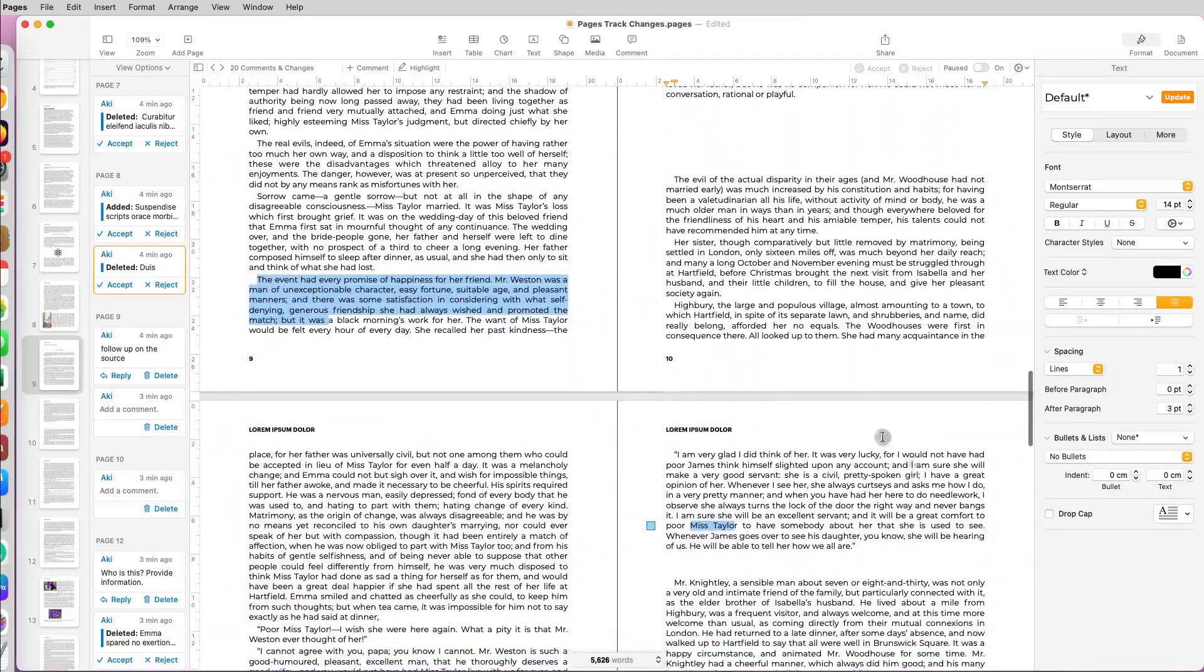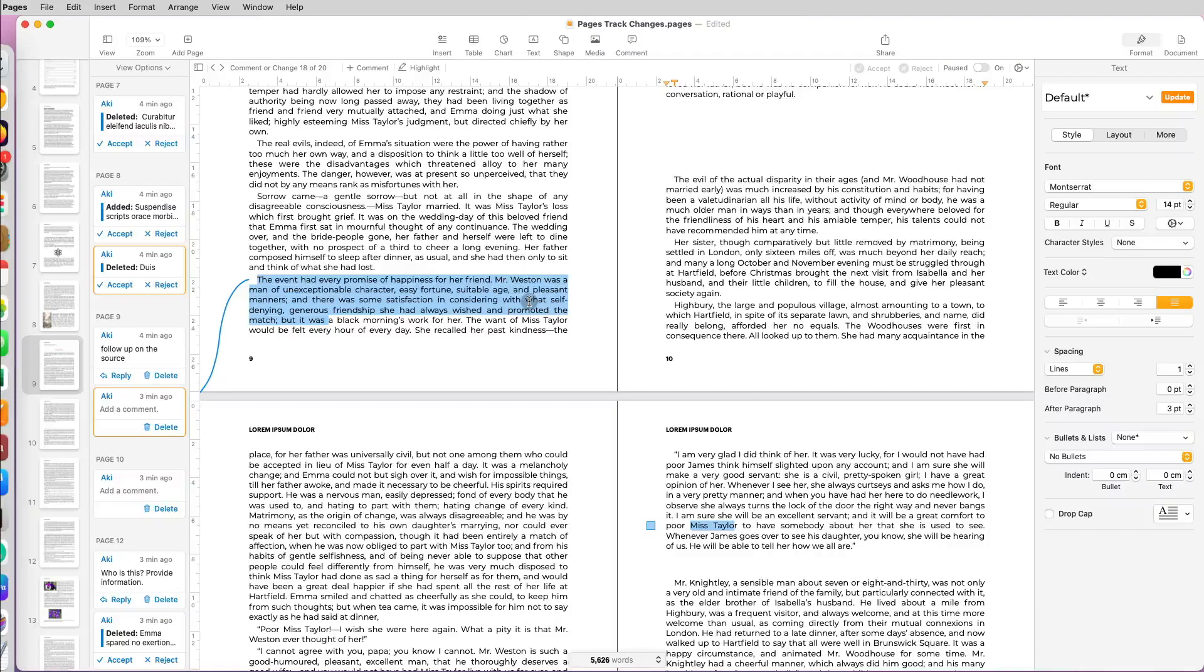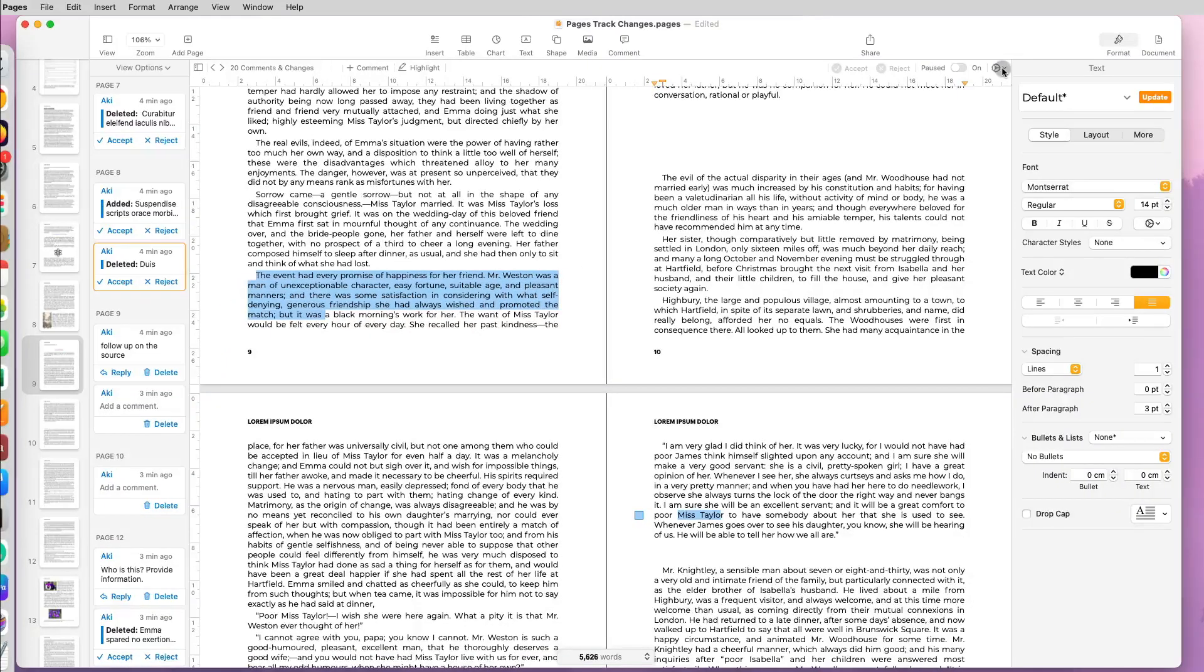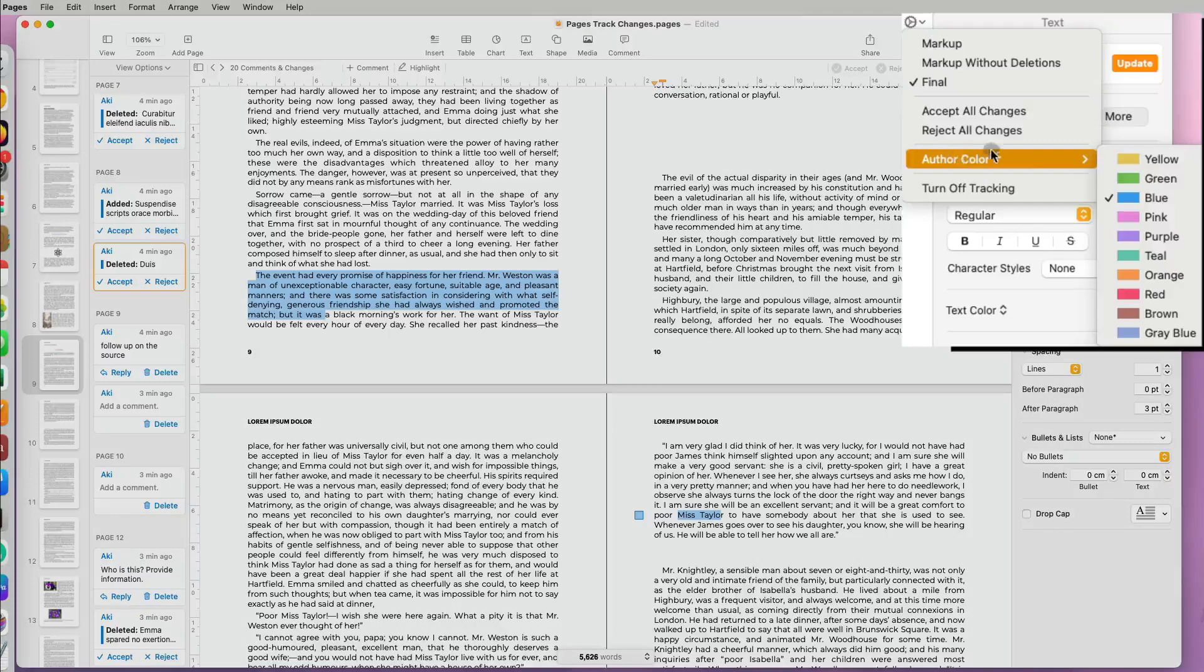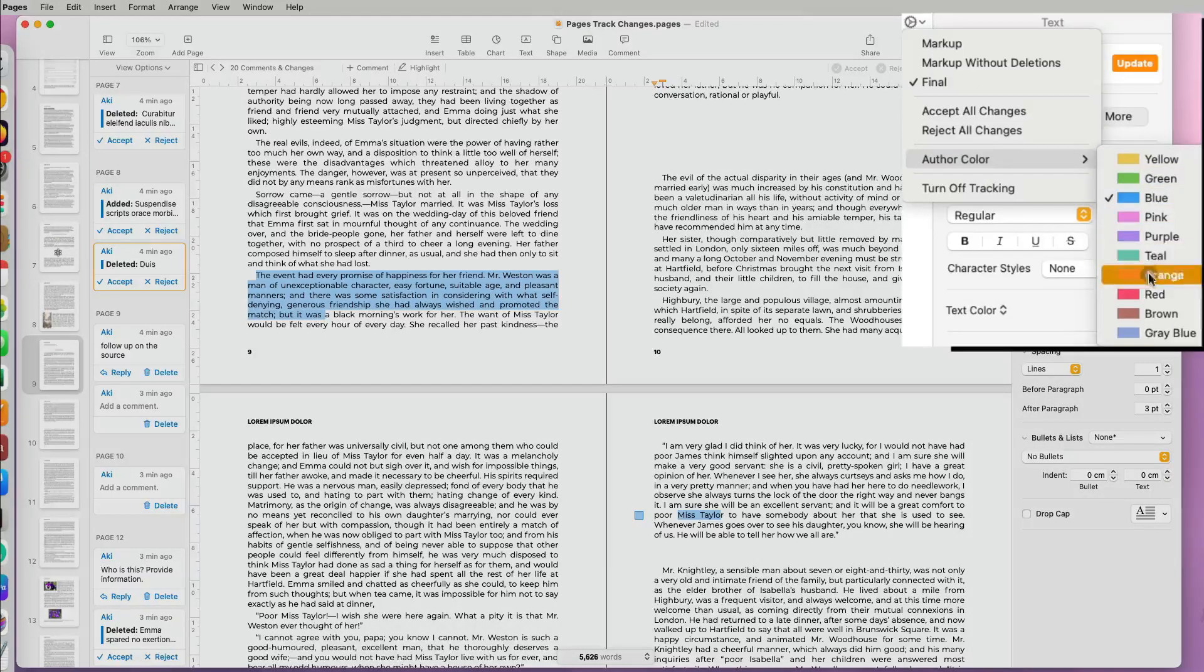If you hover over the top icon in the right, you can also accept or reject all the changes quickly and change the color for the author of the track changes.